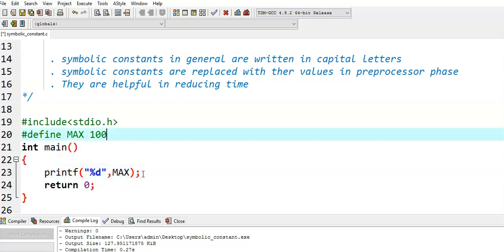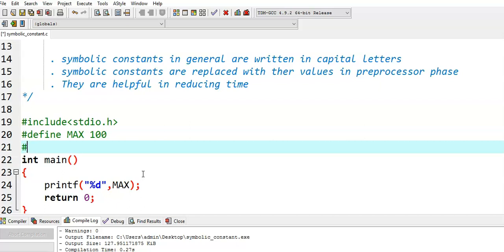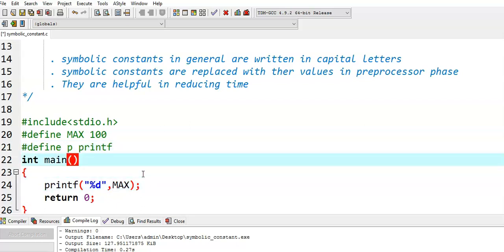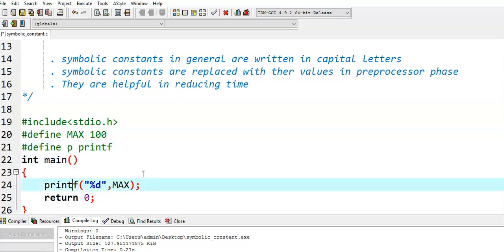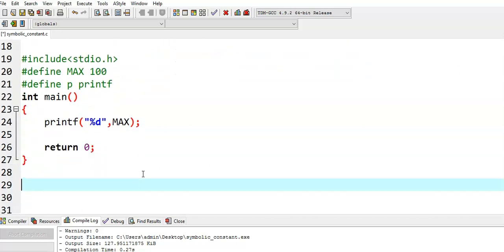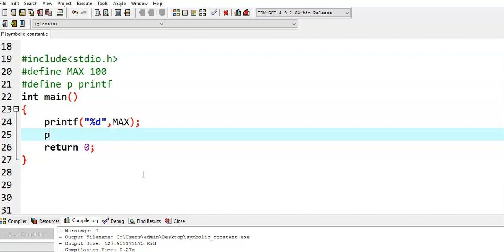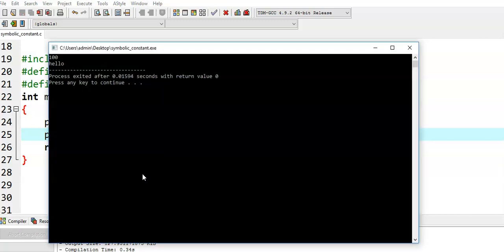Let's see another example: #define P printf. What I have done here is printf is the value, and the name of this value is P. Now what happens? In the program, instead of writing printf, I can directly write P. So I write P with "hello". Running this program, we get output hello.